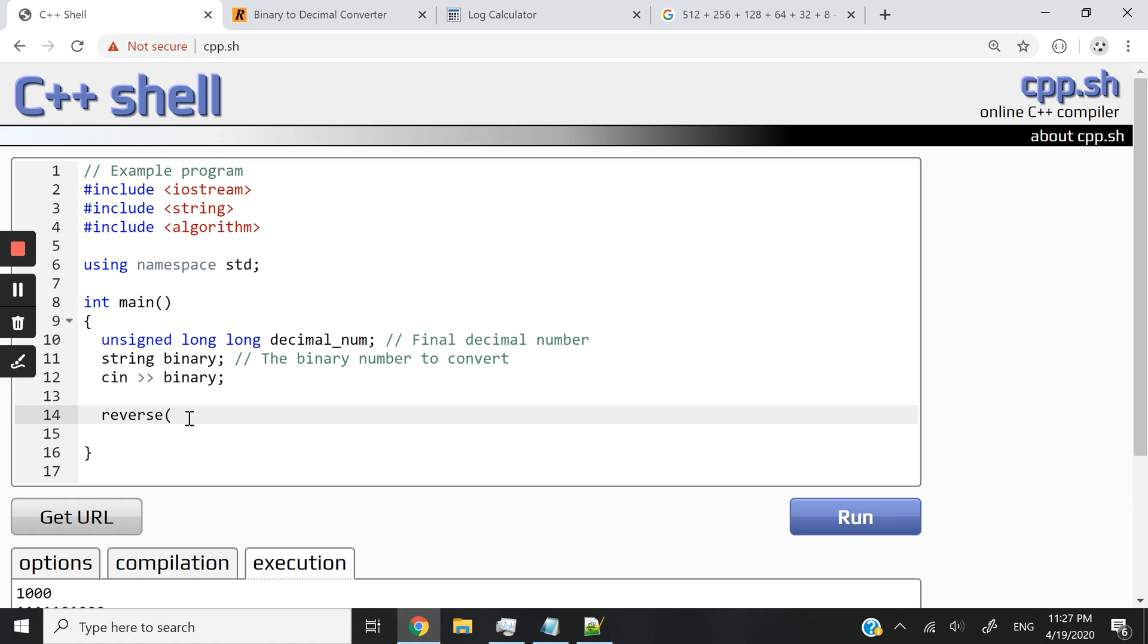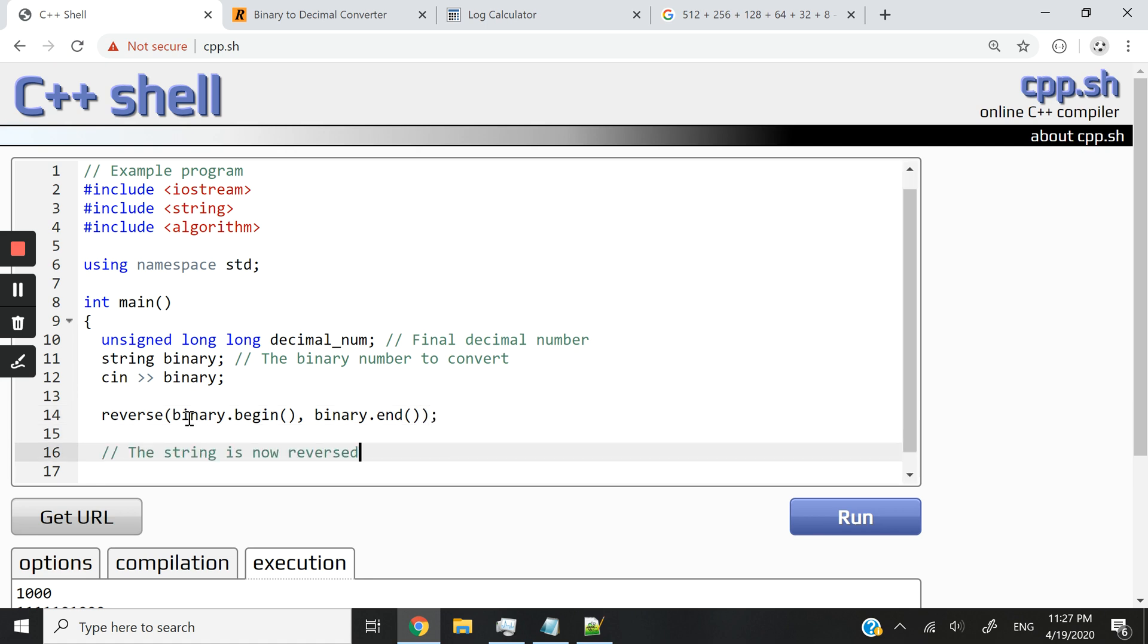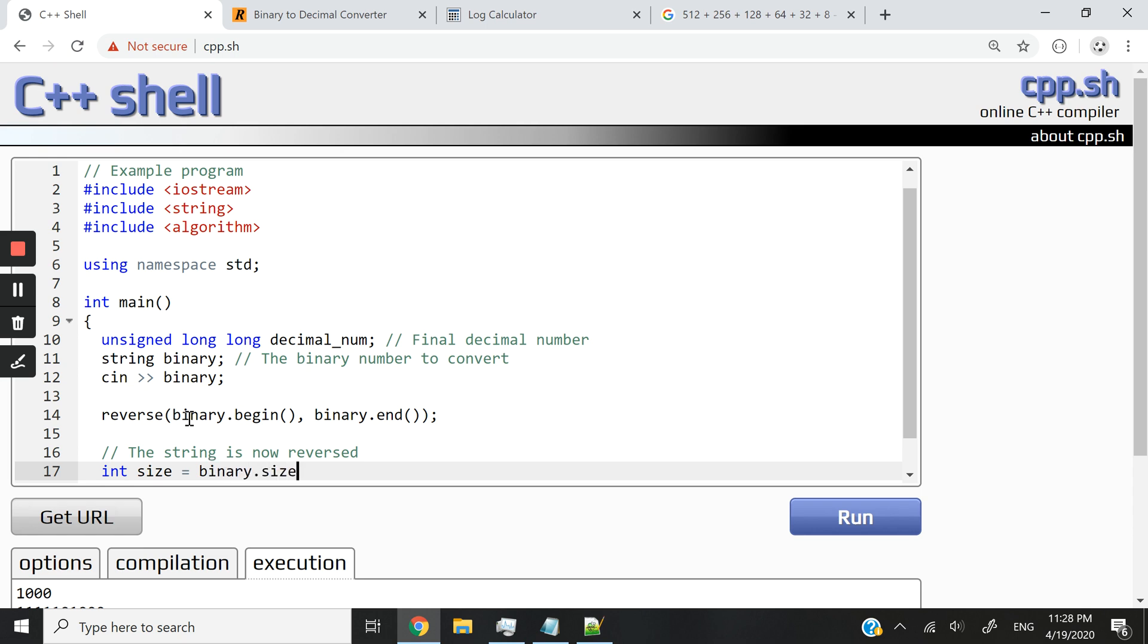Now, because I've already added this algorithm header, I can call the reverse function. You've seen me use that in the previous video at the end when I wanted to read back my bits in my vector and so on. So here I'm just going to say binary.begin, I'm passing the beginning of the string. And I want to reverse everything until the end. So the string is now reversed. We can now process the bits. And for that, I can get the size of the string.